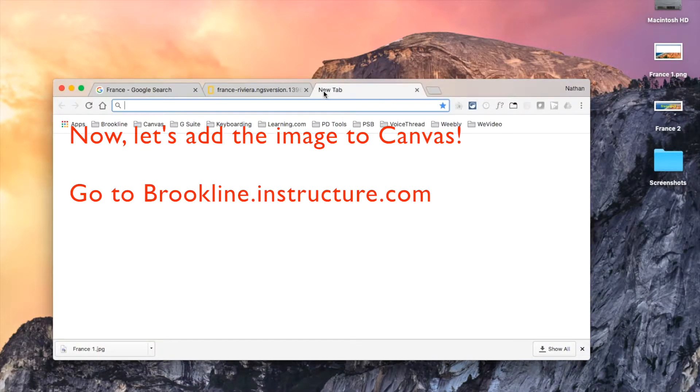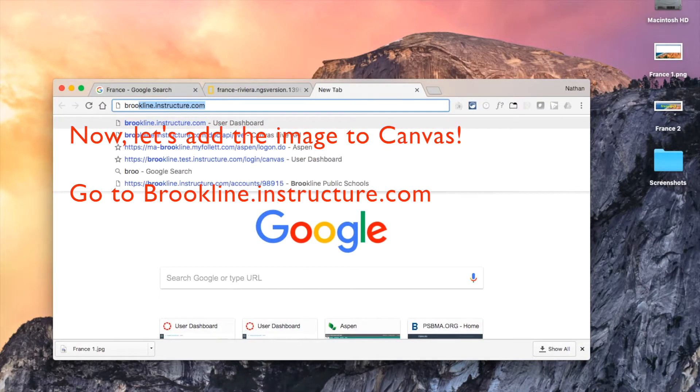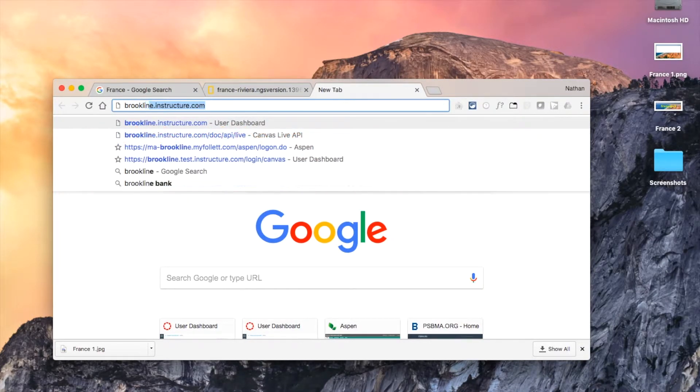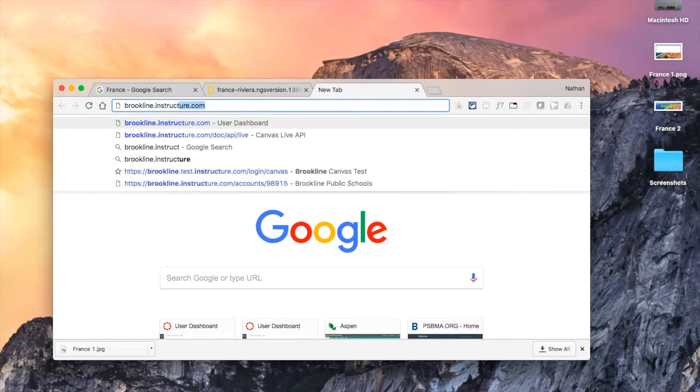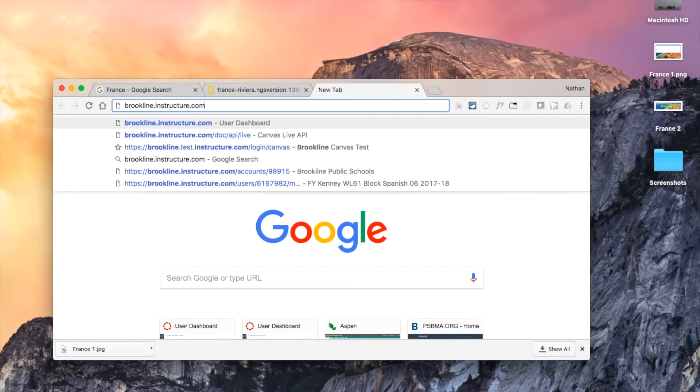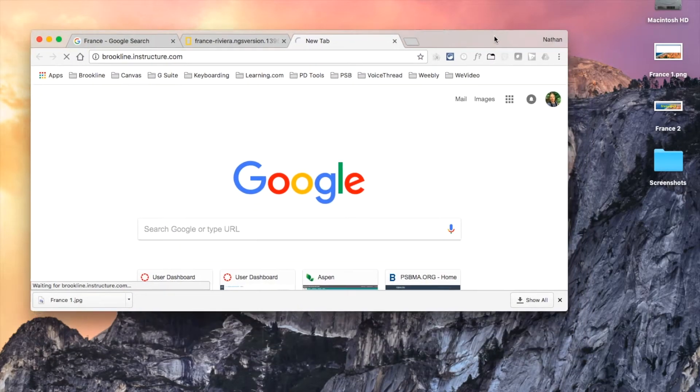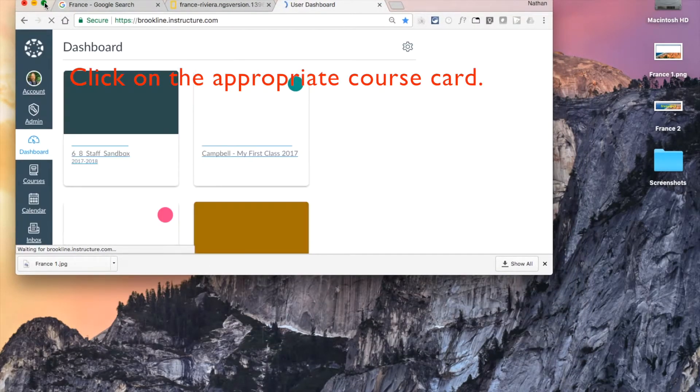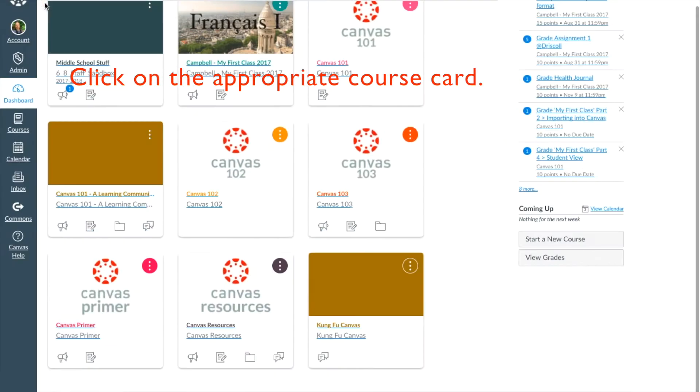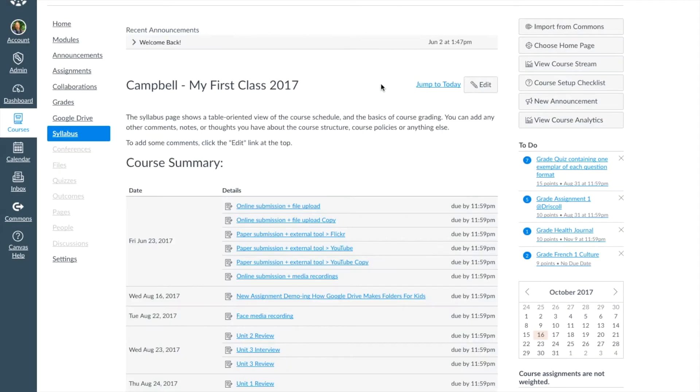With the image safely saved to your desktop, take a moment to open up a new tab and go to Brookline.instructure.com. When you log in, click on the course card for the course whose syllabus you wish to add the image to.